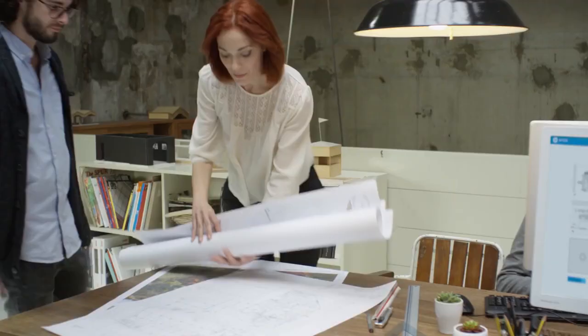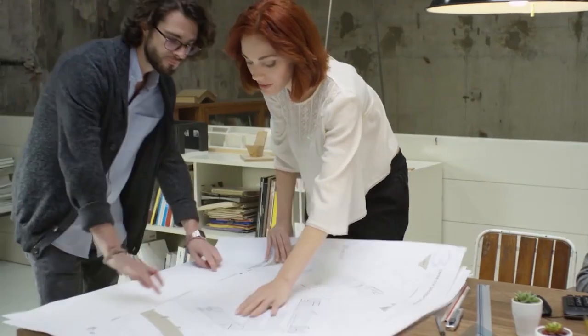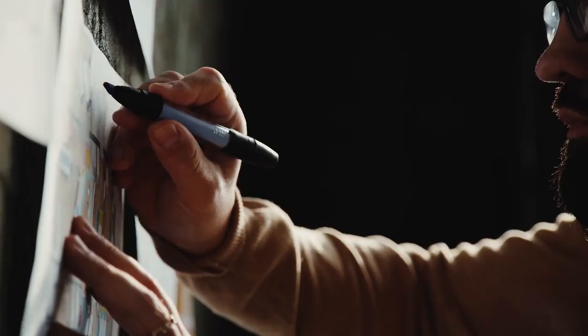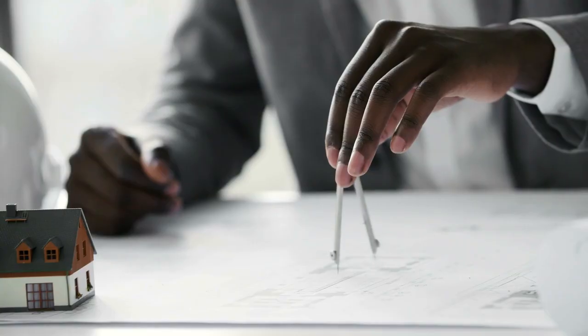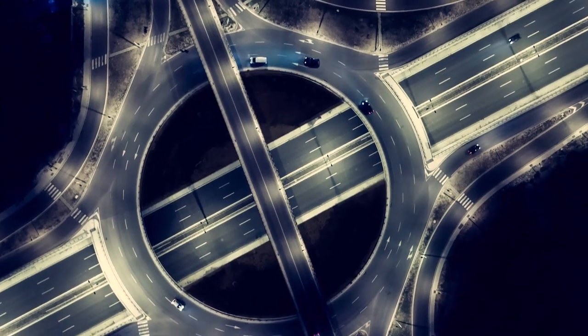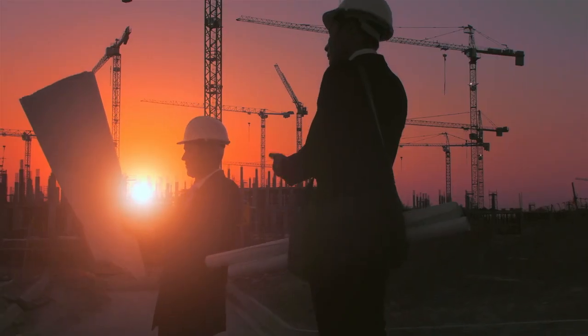Architects, designers, creators. Your vision shapes our world.